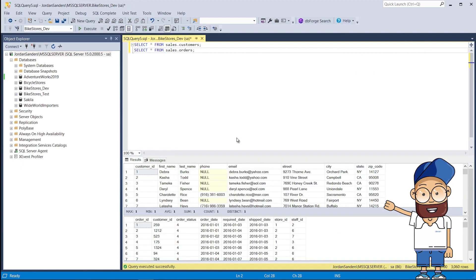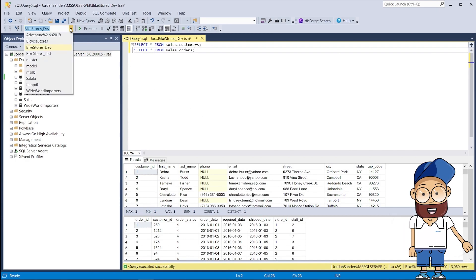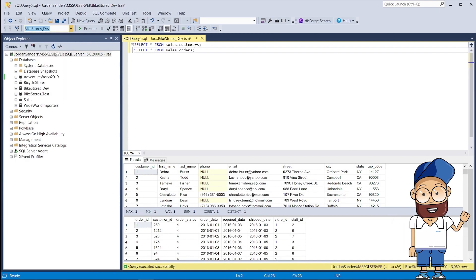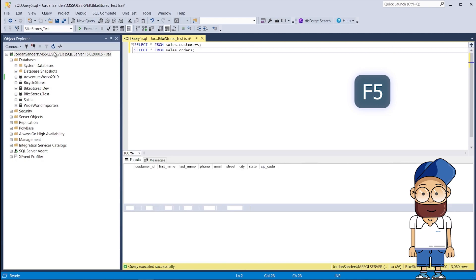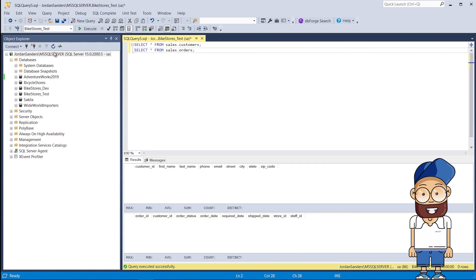As you can see, there is data in these two tables in the BikeStores_Dev database, while the tables of the BikeStores_Test database are empty. So our first step is to export data from the BikeStores_Dev database to the CSV file.